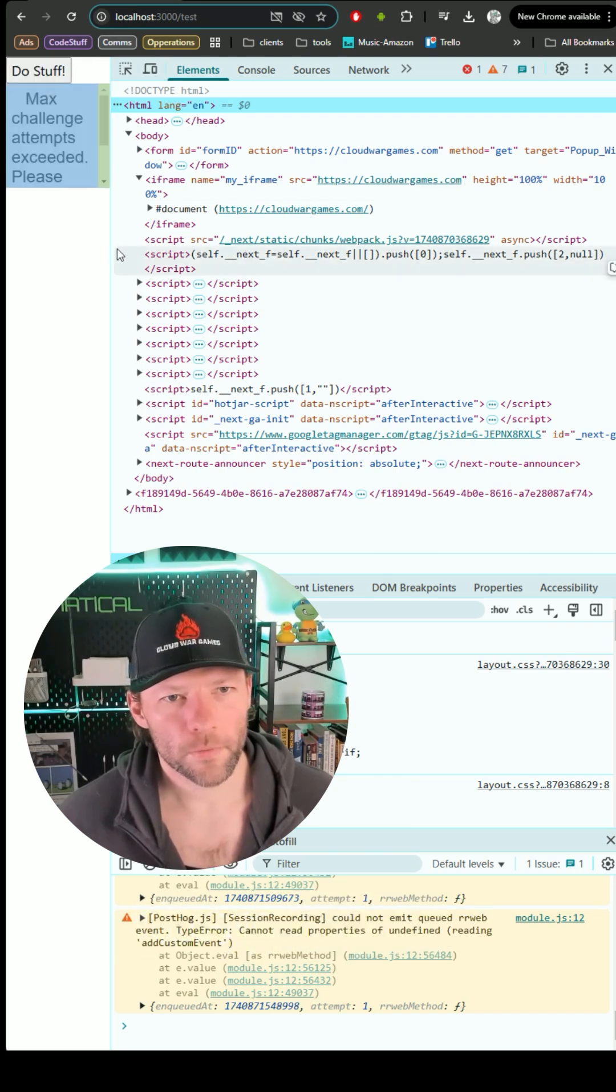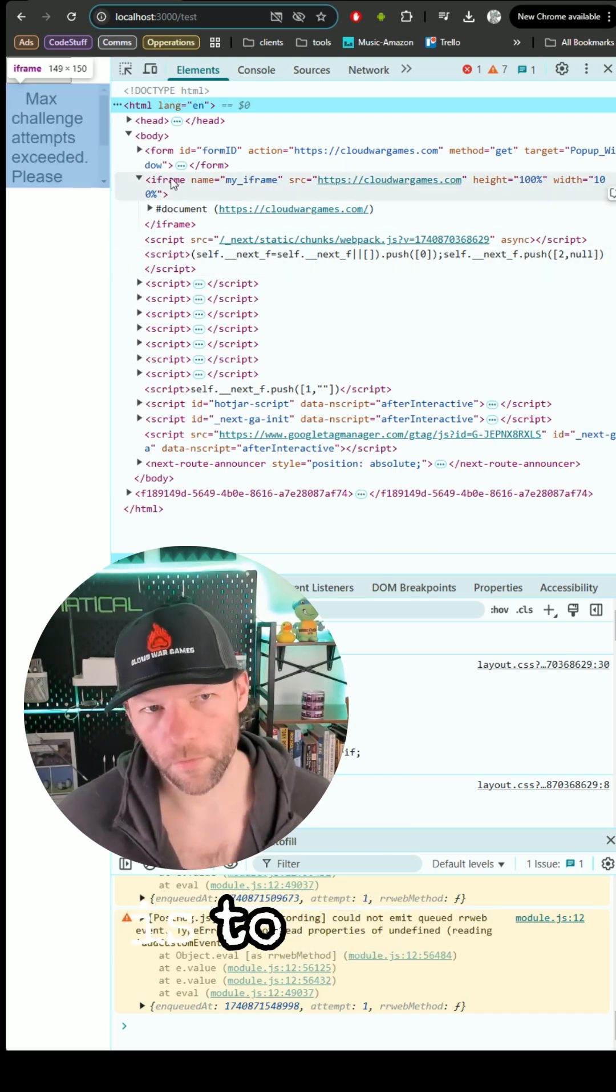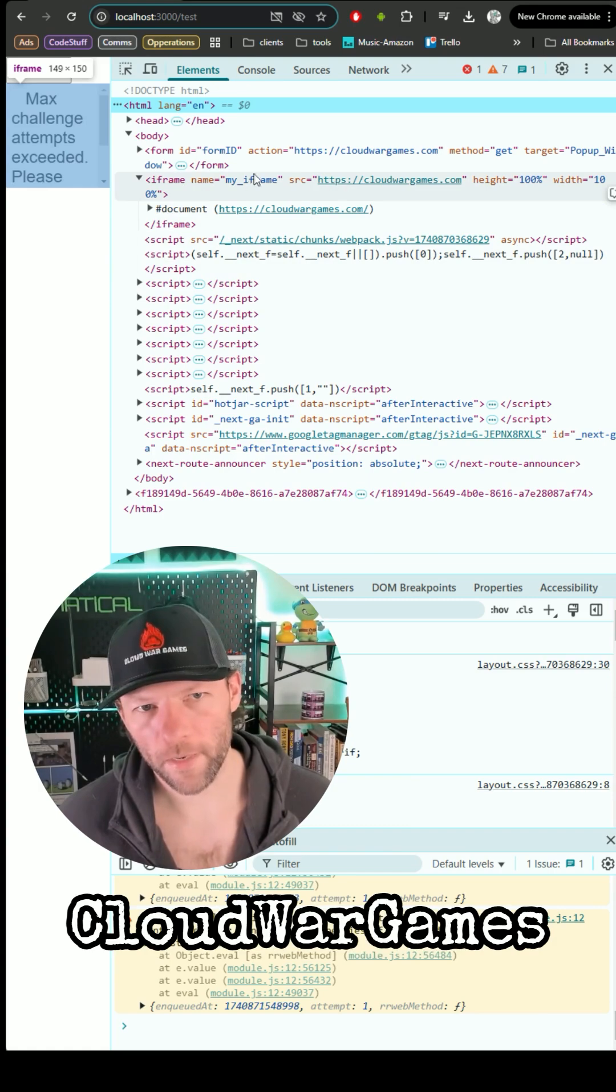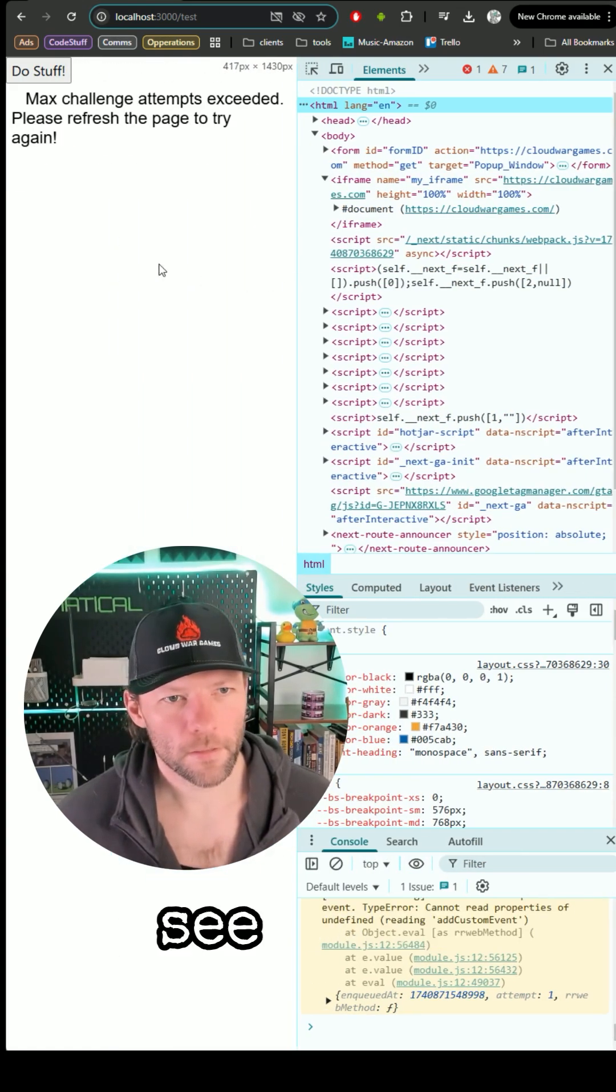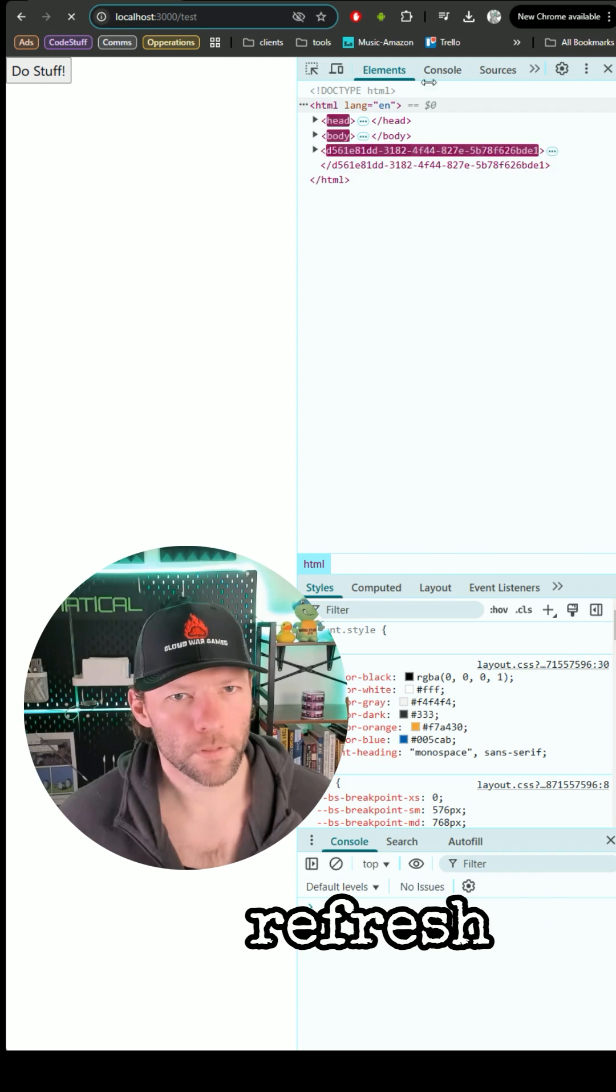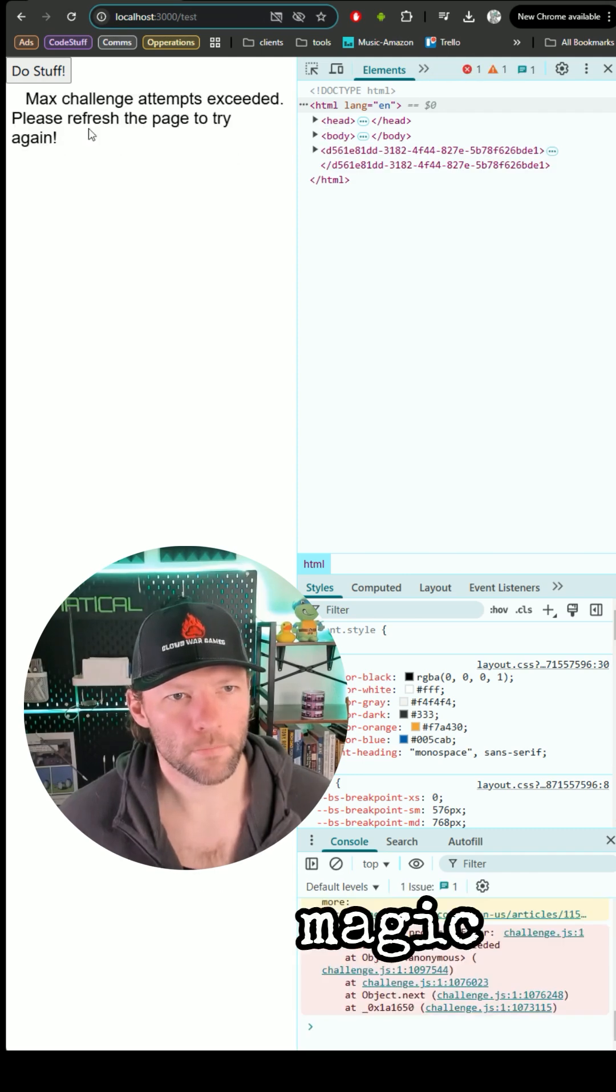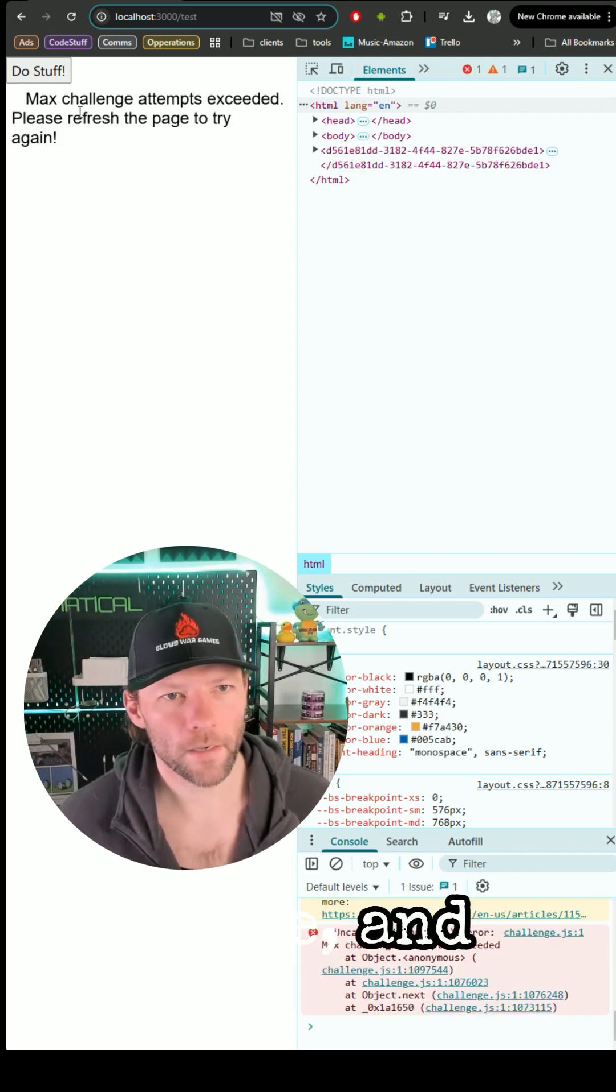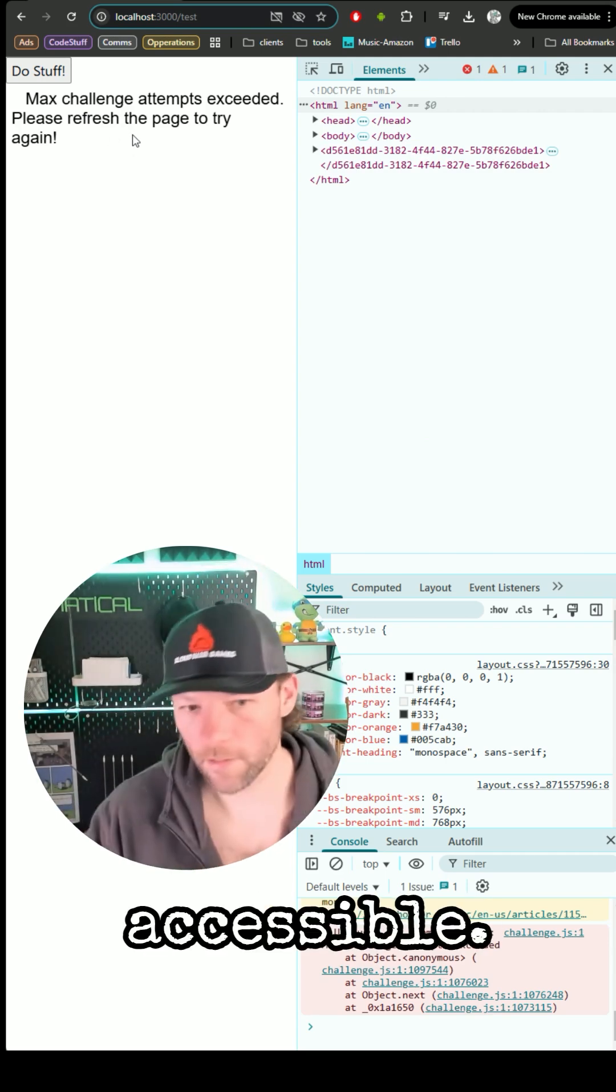So either way, one of the easiest ways to test this is to throw your site, so I threw Cloud War Games into an iframe here, and you can see right here, if I hit refresh right there, it does some magic behind the scenes there, and it says that it's not accessible.